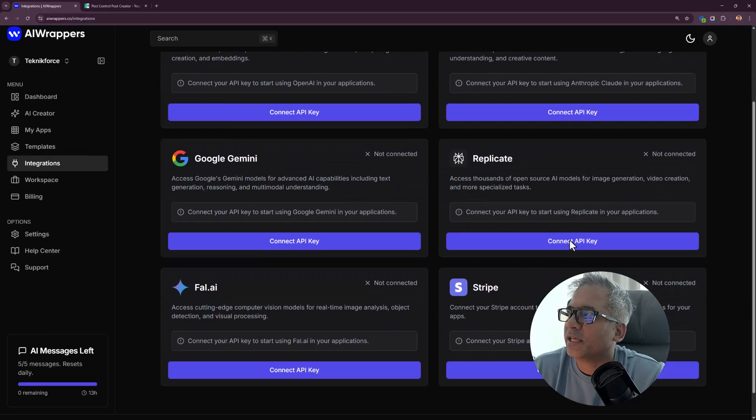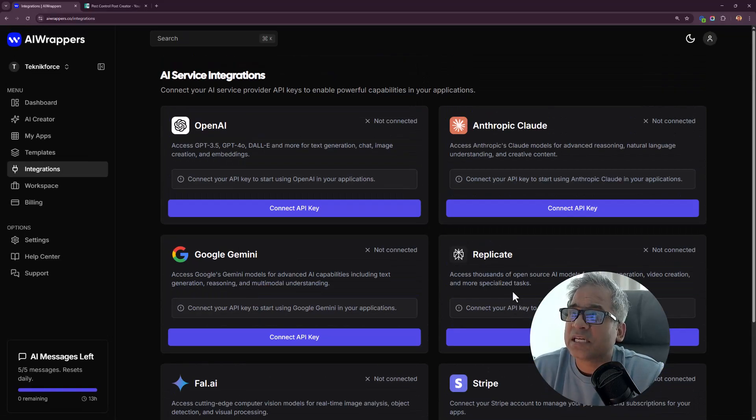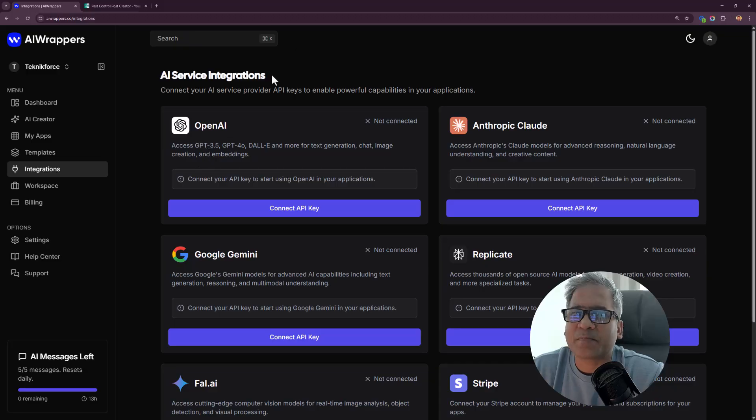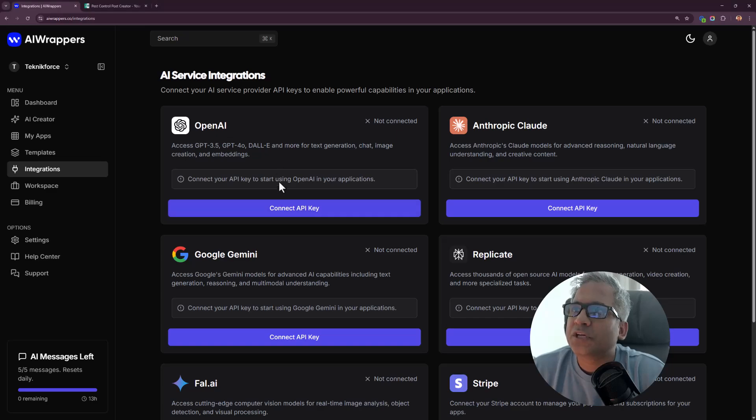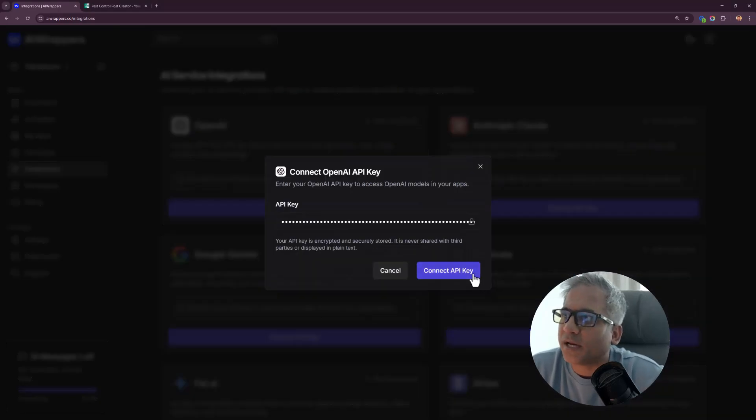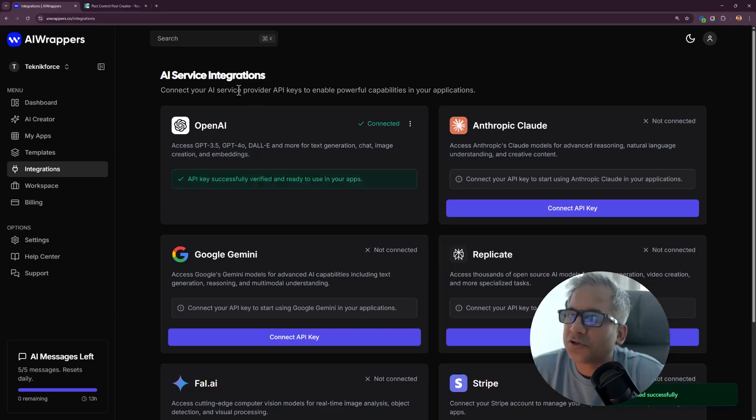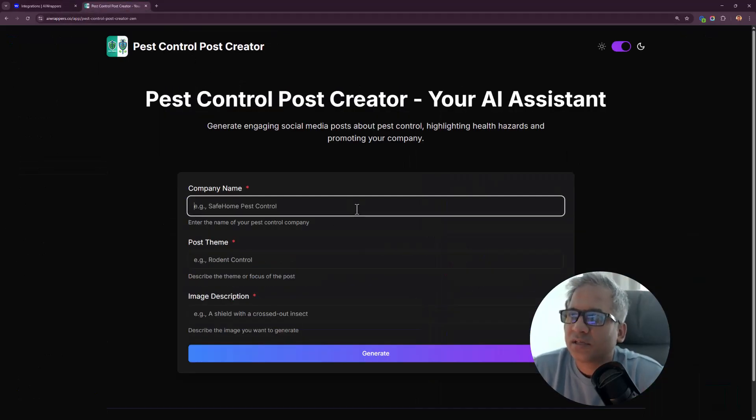I will choose OpenAI. It's got multiple options: OpenAI, Anthropic, Google Gemini, Replicate, Solet AI, and Stripe. Stripe is for payments. Let me set up my OpenAI connection. You need to put in your secret key that you need to get from OpenAI, and then your app will be enabled. Let's refresh it.